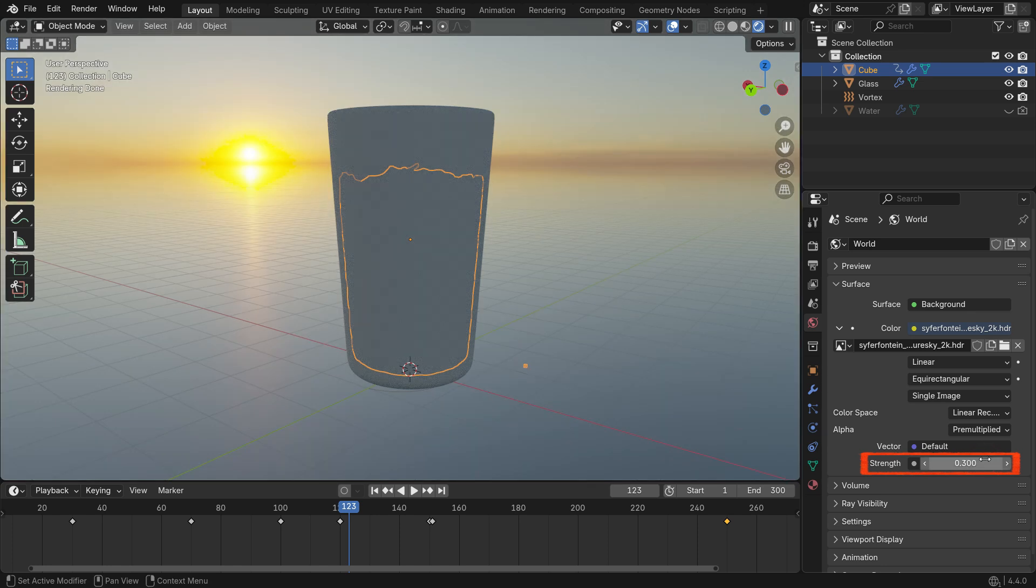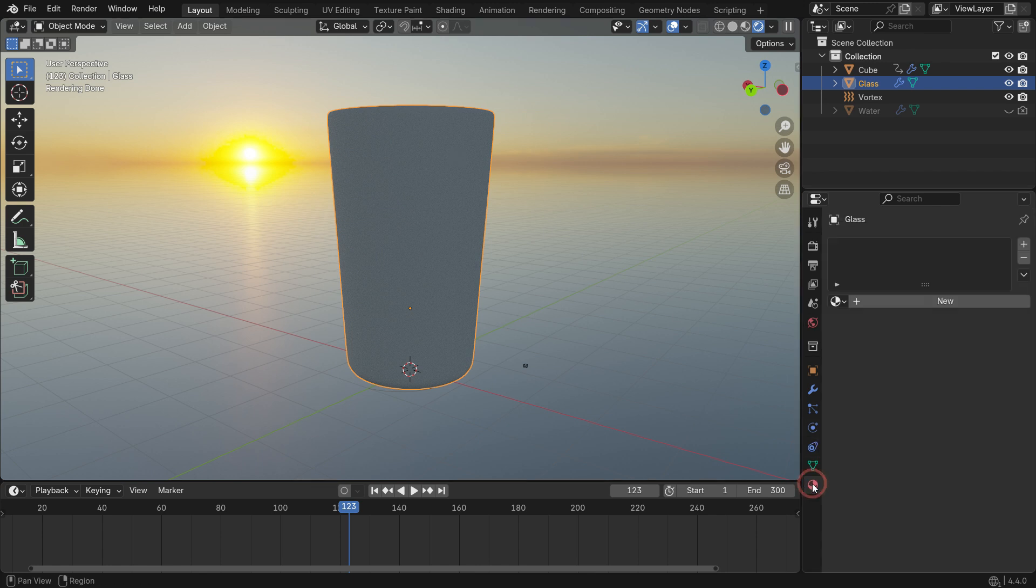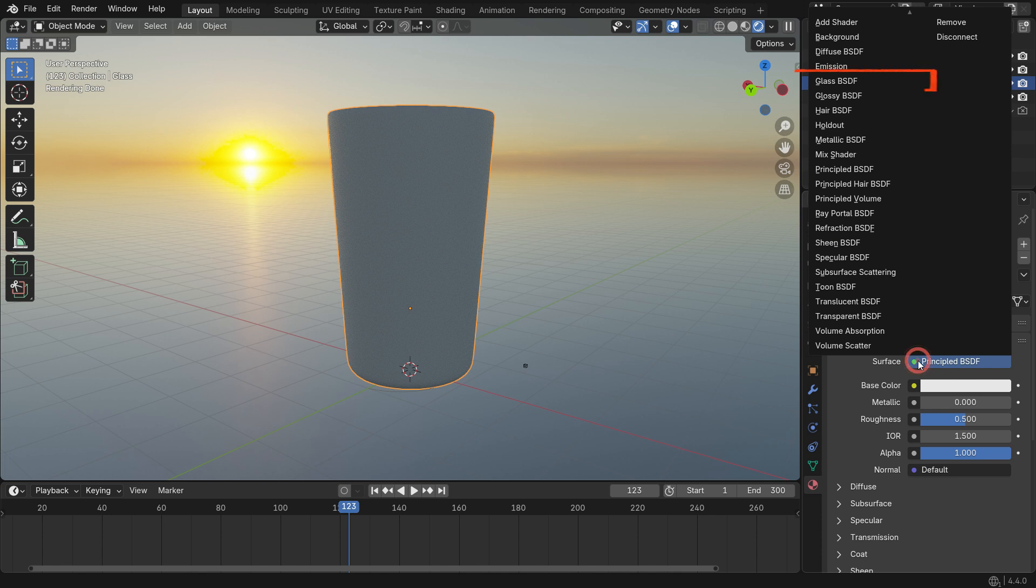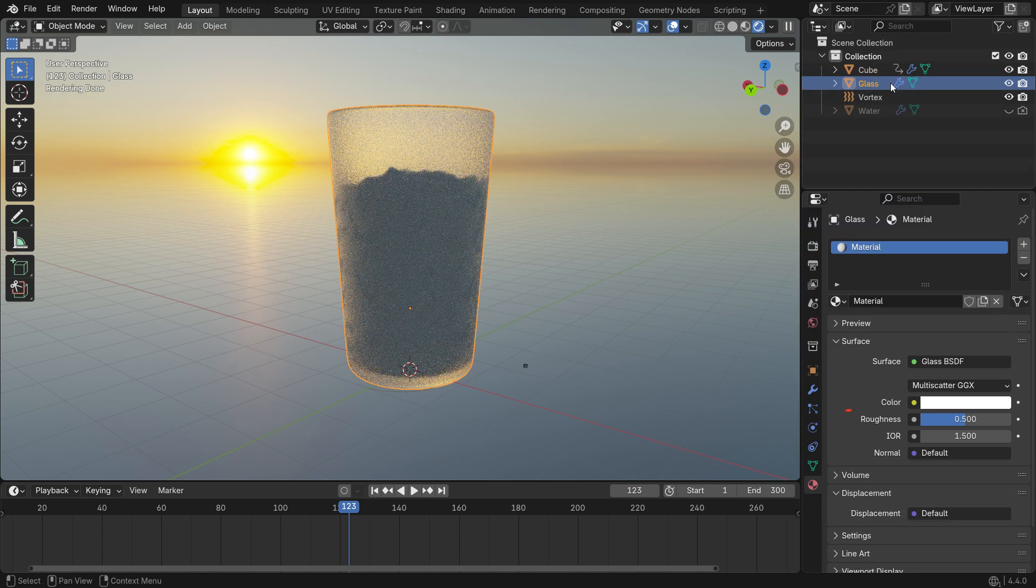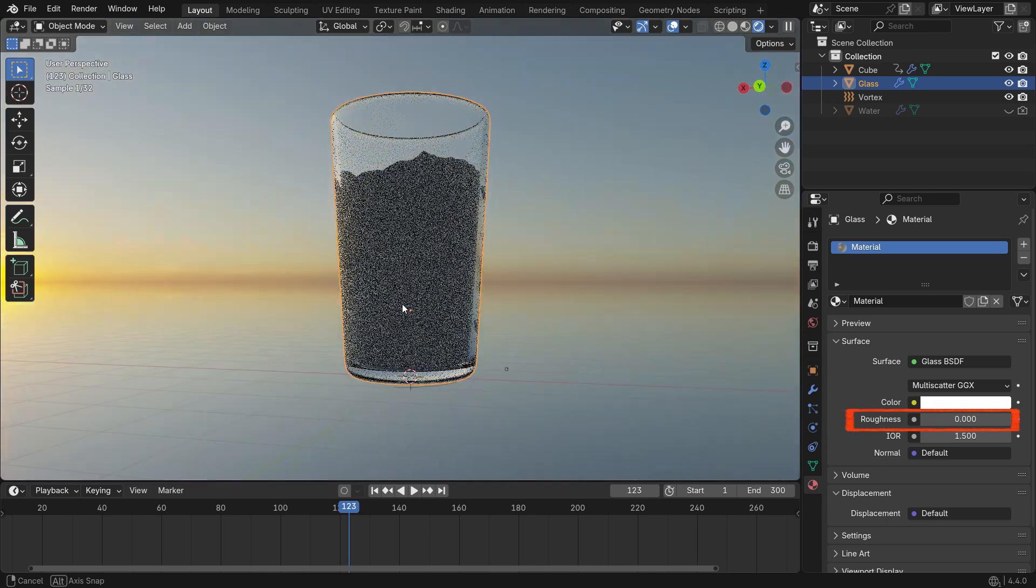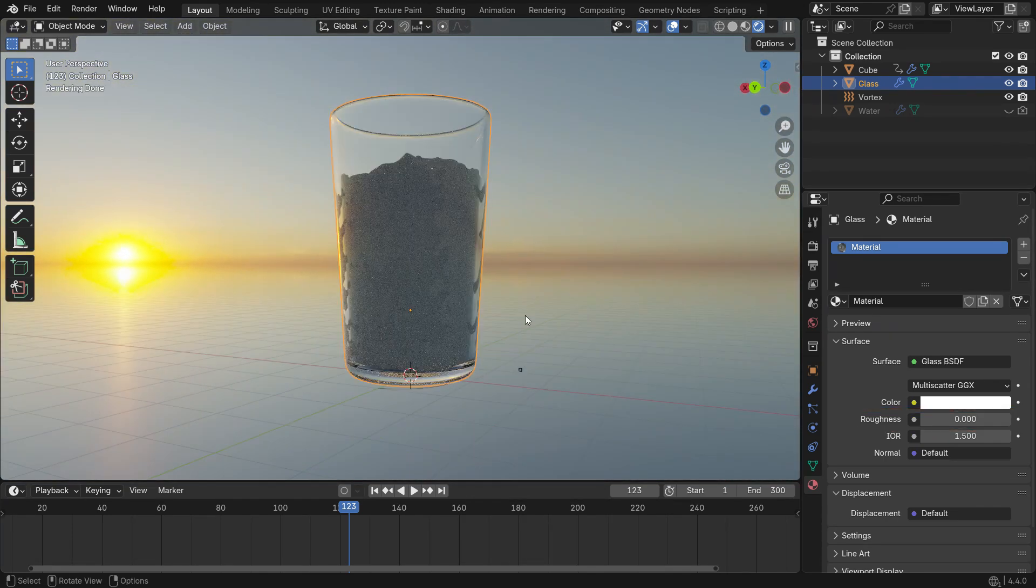Now let's add materials for the glass and water. Select the glass object and go to the Material Properties tab. Click the New button to create a new material. In the Surface section, add a glass shader. Set the Roughness to 0, which will give the glass a completely transparent look.